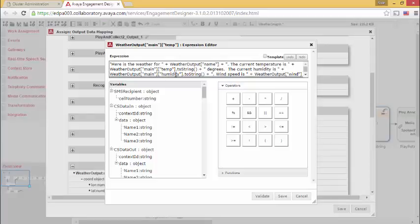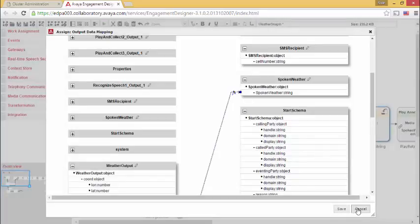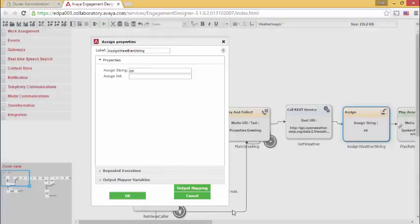Same process, humidity to string, the wind speed, and on and on. Now, until I actually have the string that I can play to the caller.